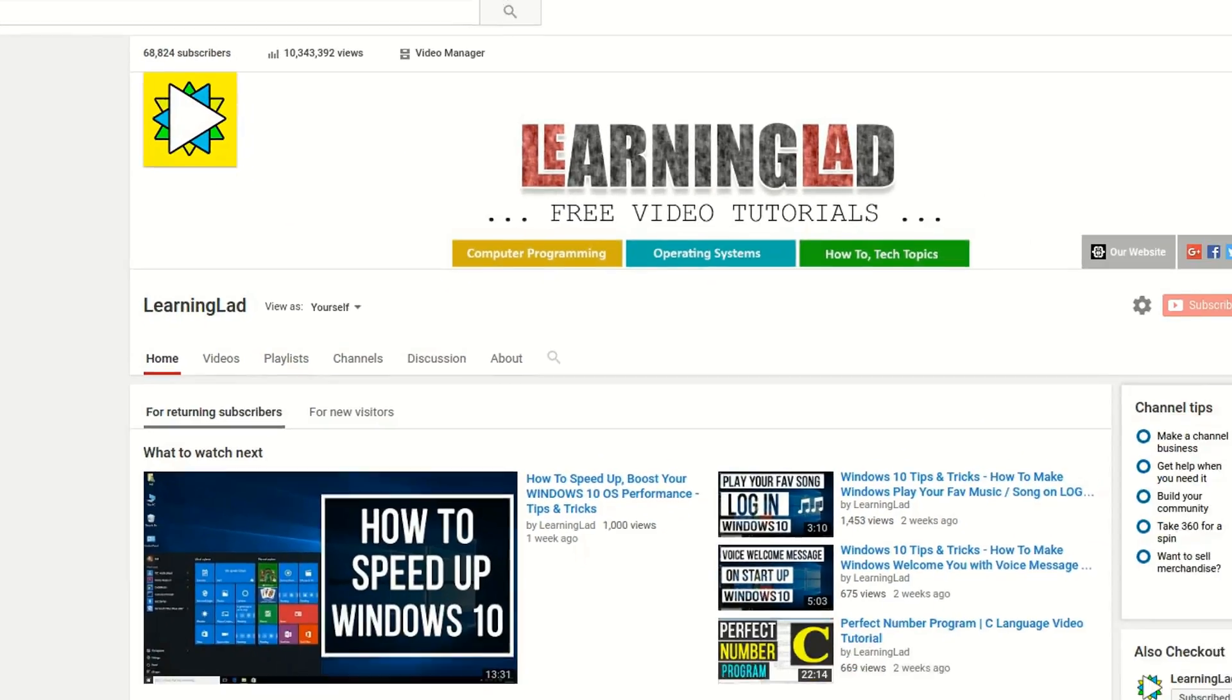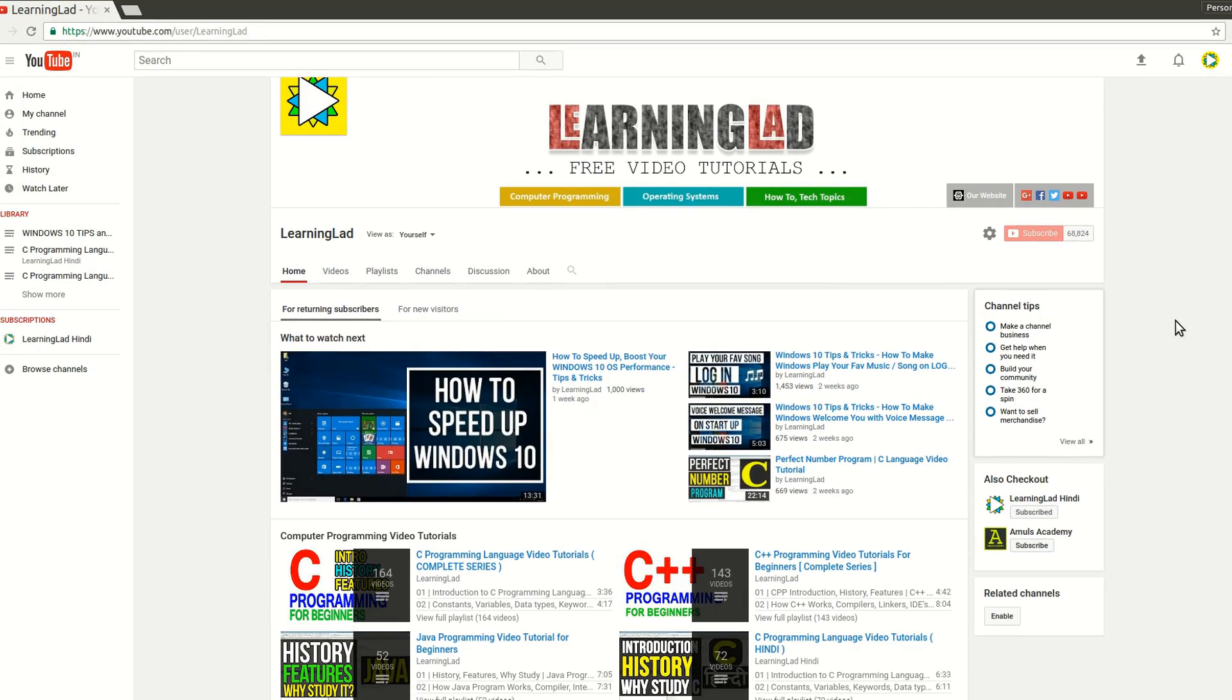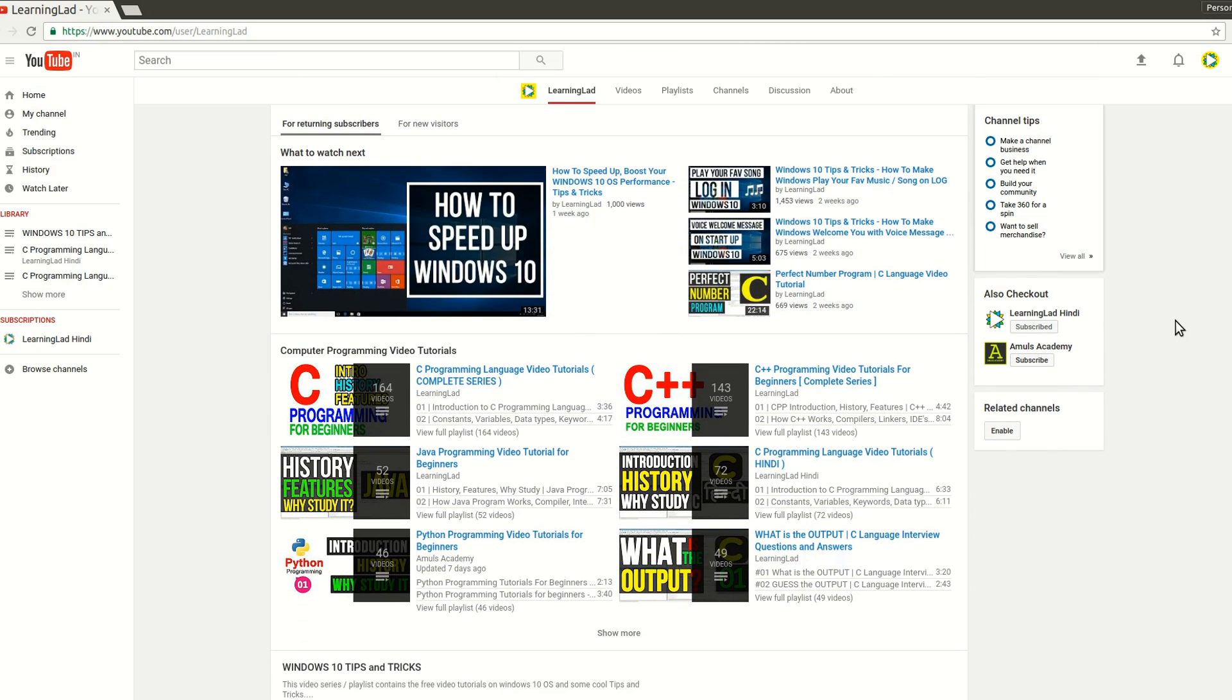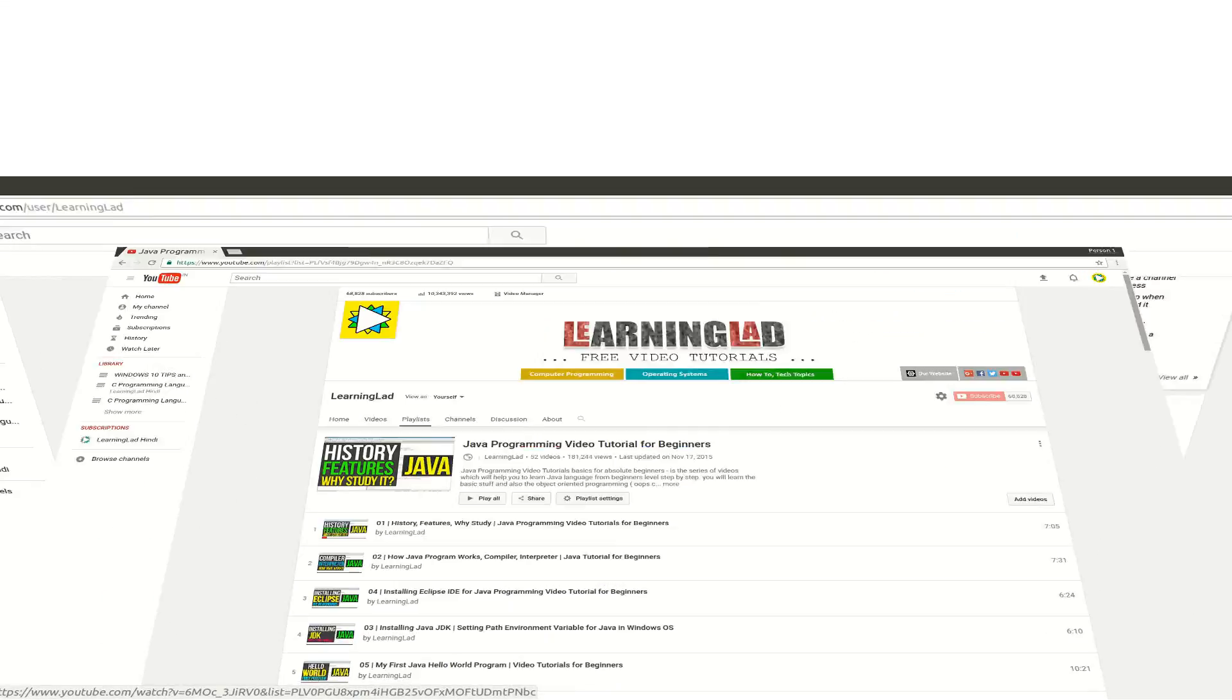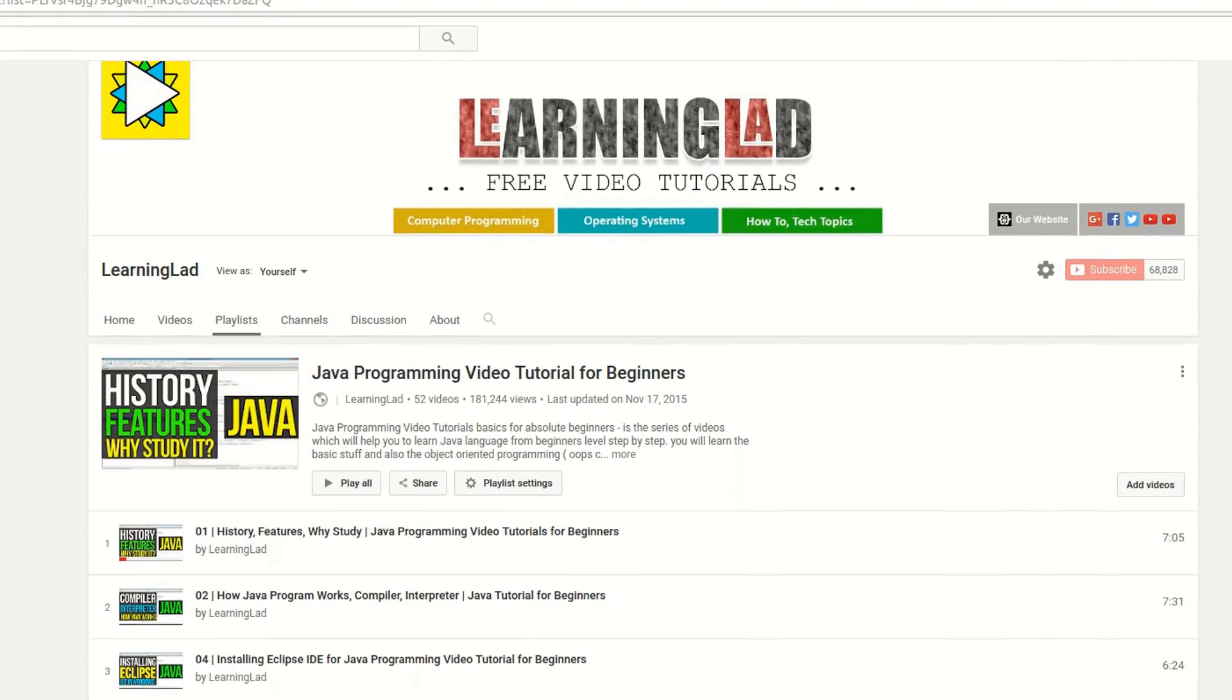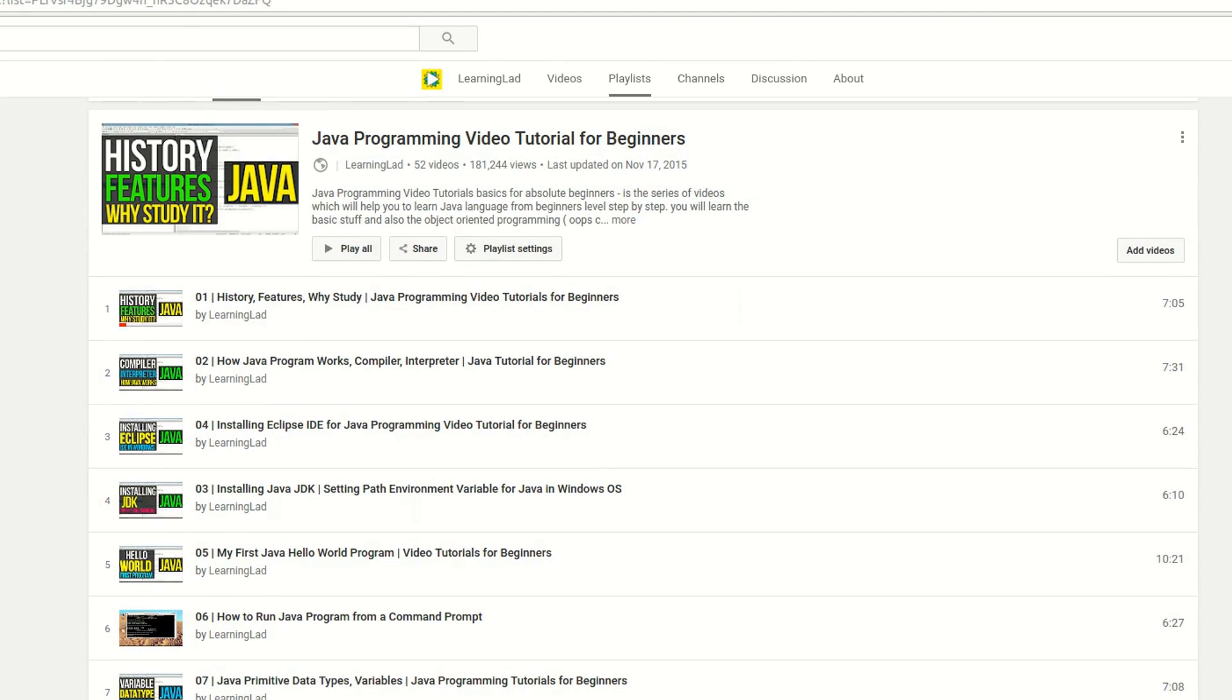Right now we have more than 300 videos on programming languages. We make our videos simple and easy, arrange our tutorials in step-by-step manner so that you can start from the basics and move on to the additional topics with ease.